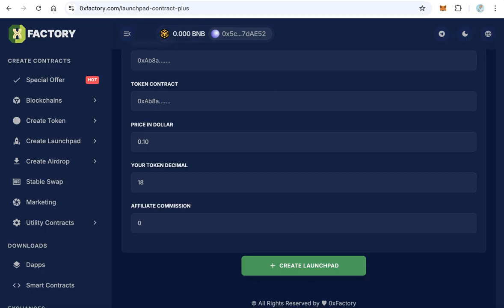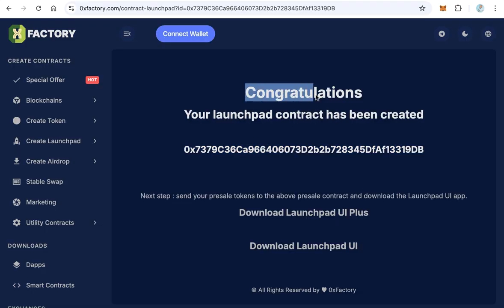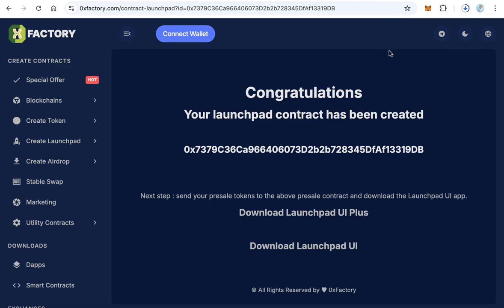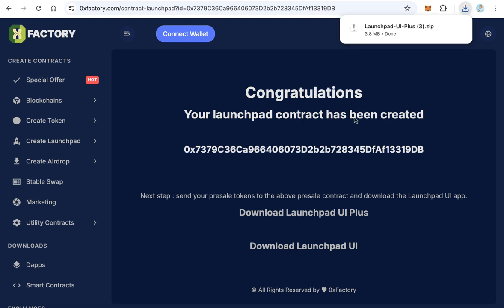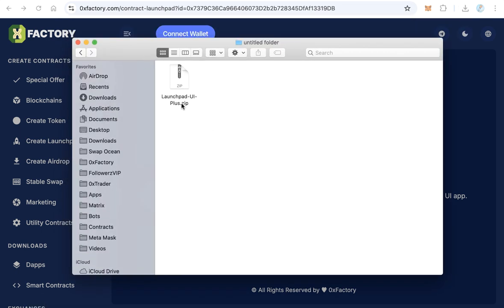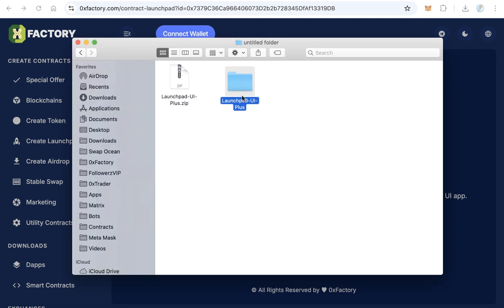Now let's move to the second step: downloading the user interface — the website script. On the congratulation page, you will find two options: 'Download Launchpad UI Plus' and 'Download Launchpad UI Only.' Since we created the Plus version, click to download the Plus UI. It will download in less than one minute — a file called launchpad-ui-plus.zip.